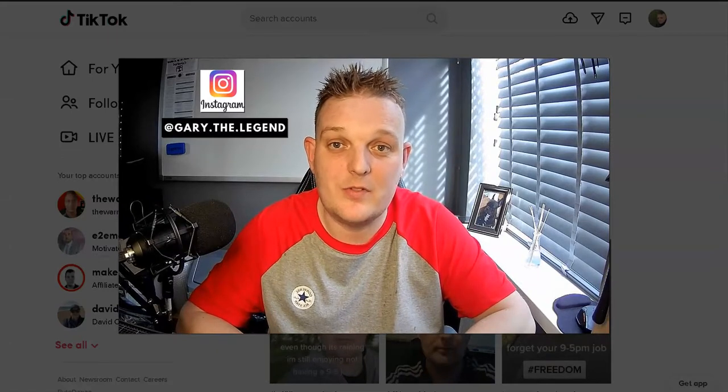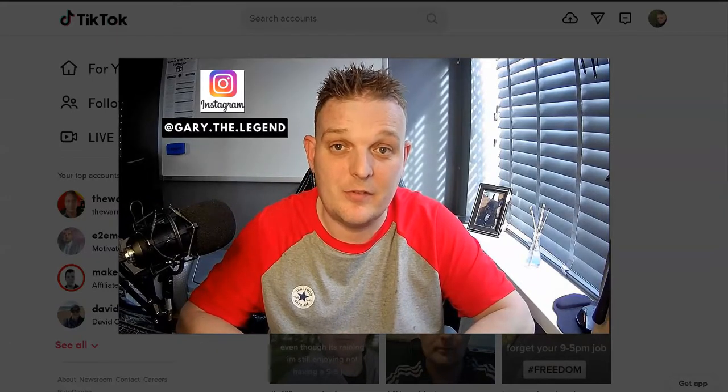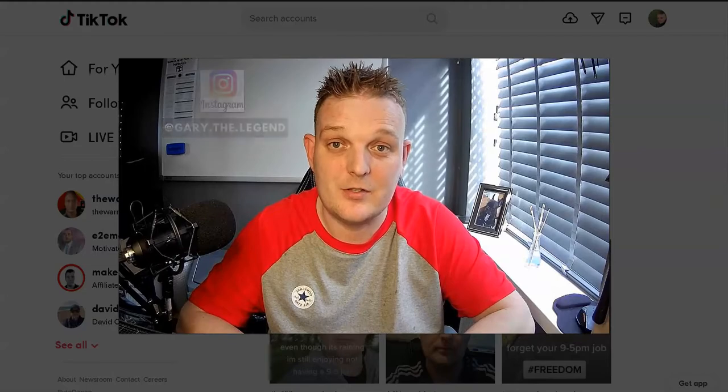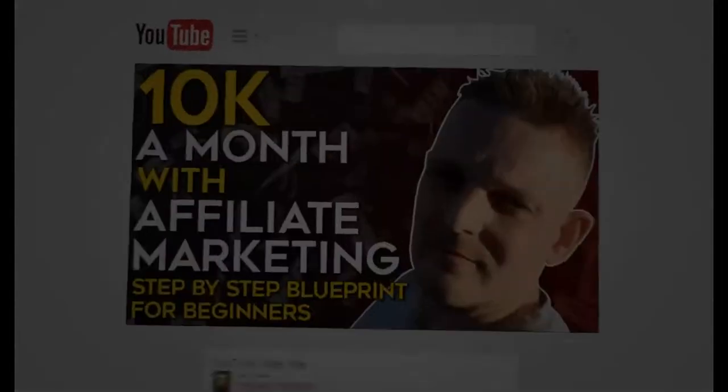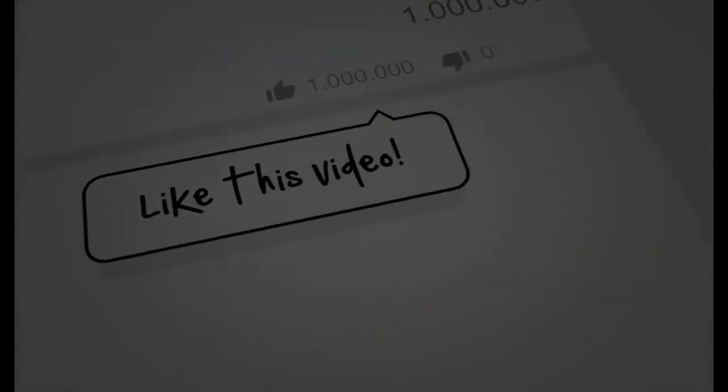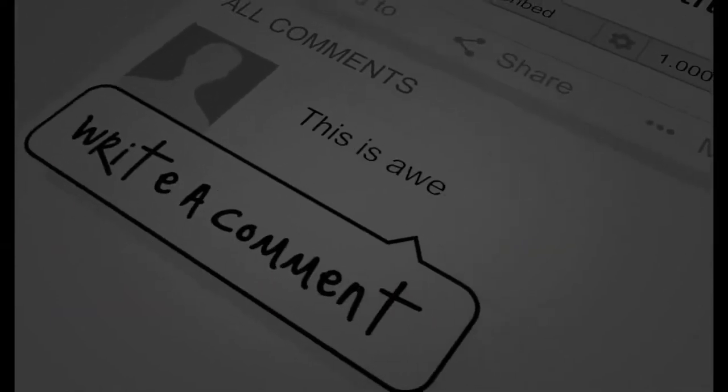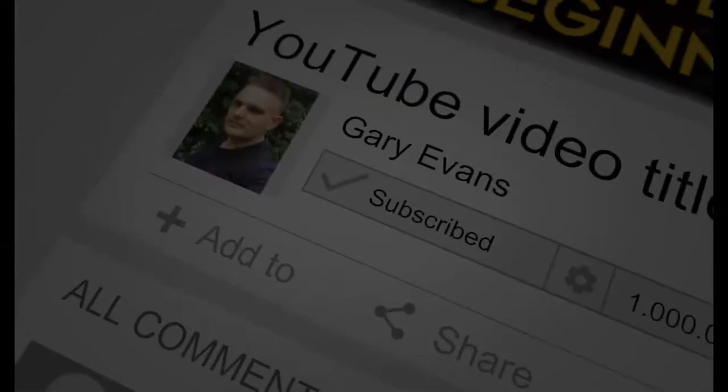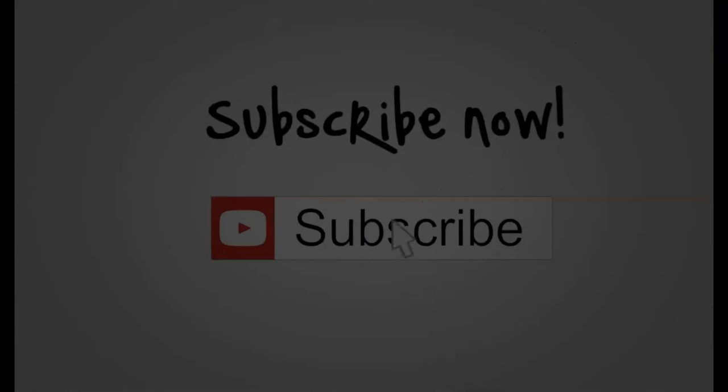In this video, I'm going to be talking about TikTok and how it can help you with affiliate marketing.